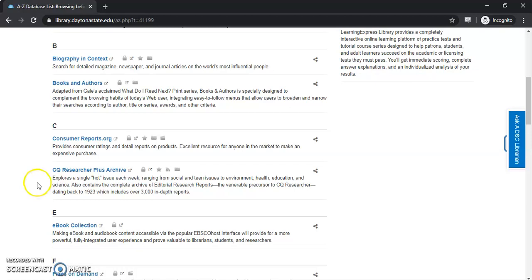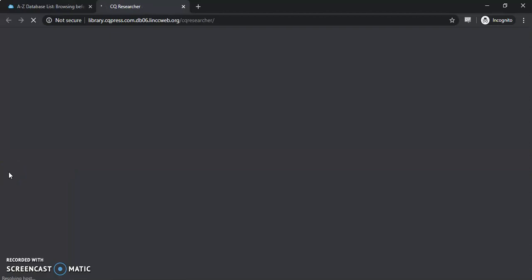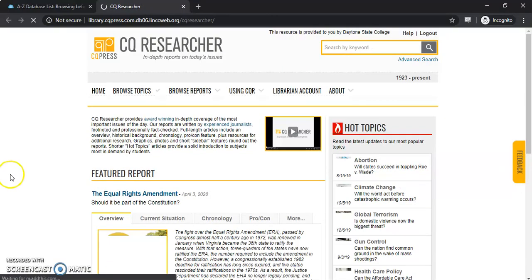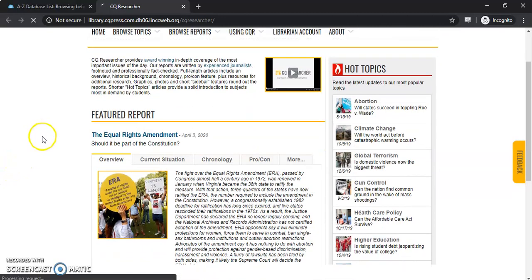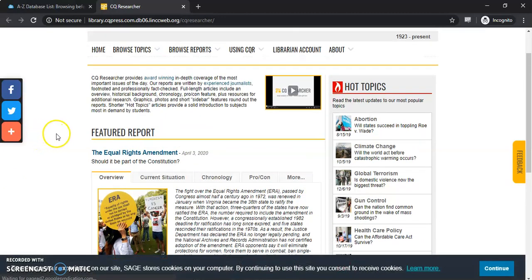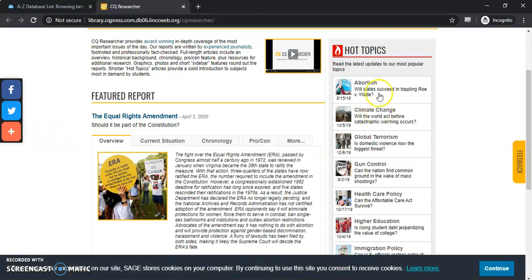So let's check out CQ Researcher Plus Archive. This is one of our more popular databases, so it'll be a good one to start with. Once you get here on the front page, there's going to be a number of options to browse.